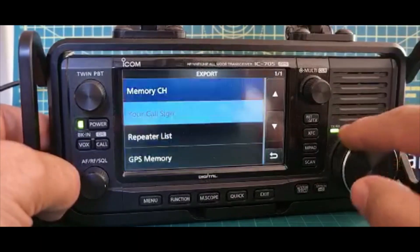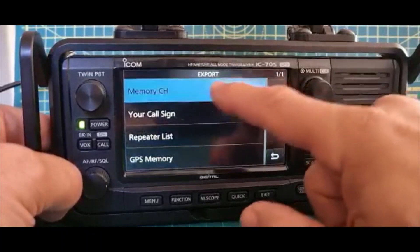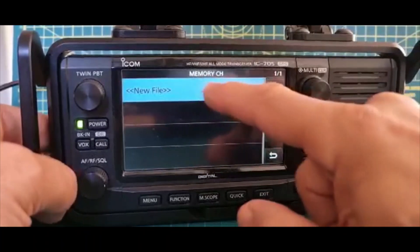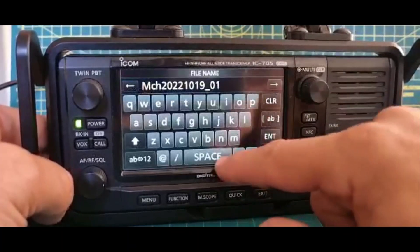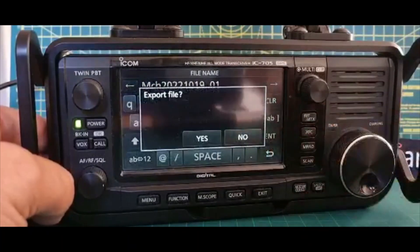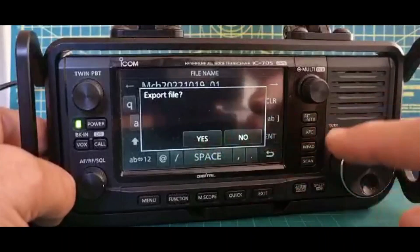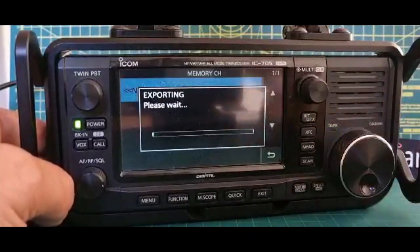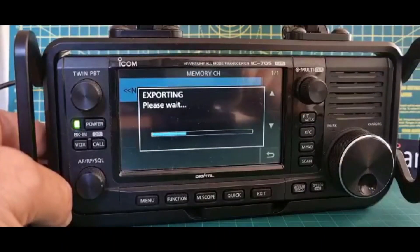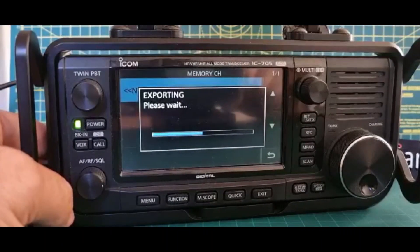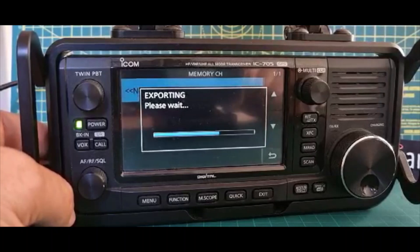Next one down, Memory Channels. Okay, New File, Enter. And then Yes, and it's going to export that file to the SD card. Nice and quick.